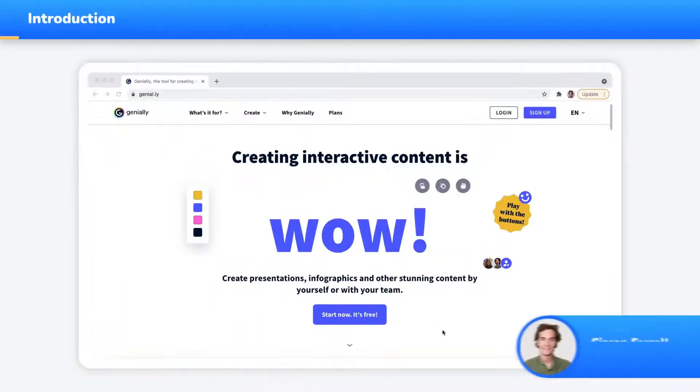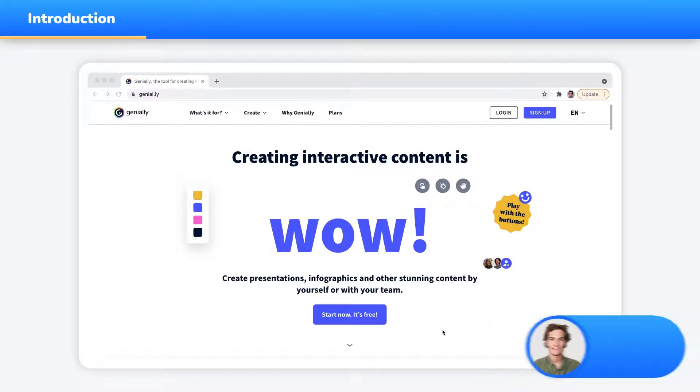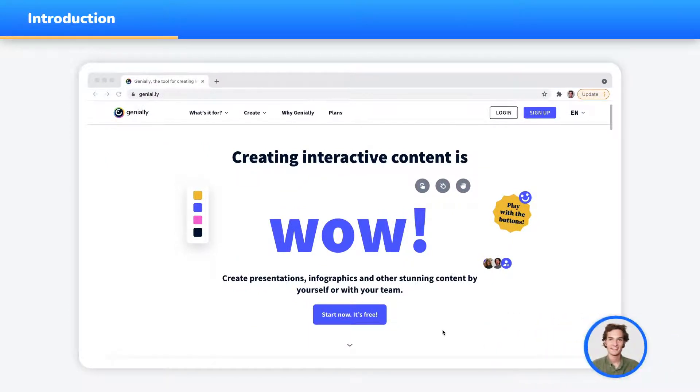Hi, I'm Kieran, Customer Success Manager at WooClap. Today we're going to look at how to use WooClap in Genially.